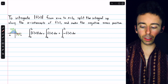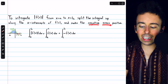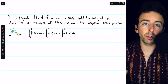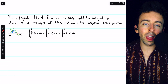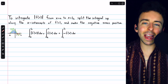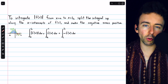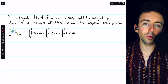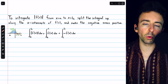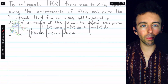Once we split it up, we just need to make the negative areas positive, because that's what the absolute value would do. We have to do that manually, and that way we can just drop the absolute value bars and integrate the function in the usual way after we split it up.